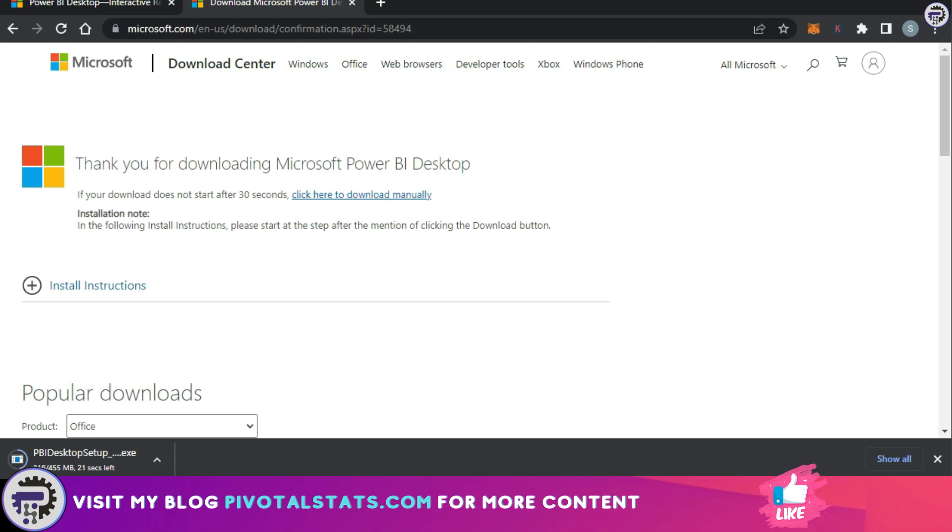But remember, as I said in the beginning, this will not install any new updates coming in from Microsoft. You would have to follow the same process again and again in case you want the new updates.